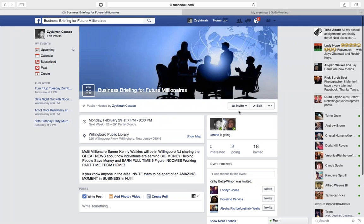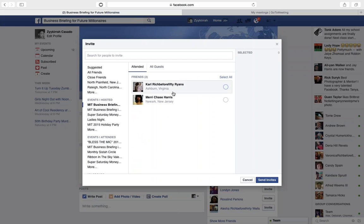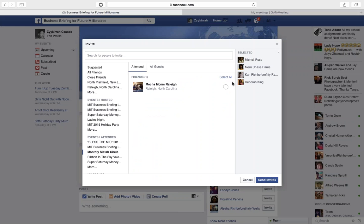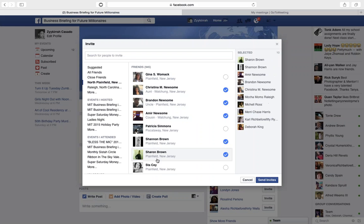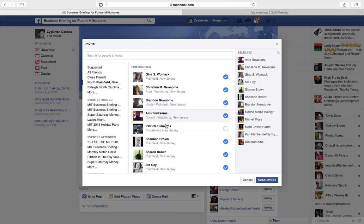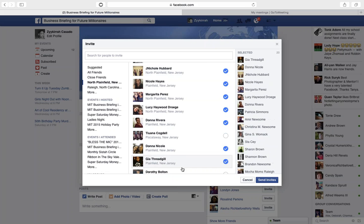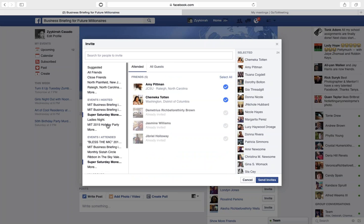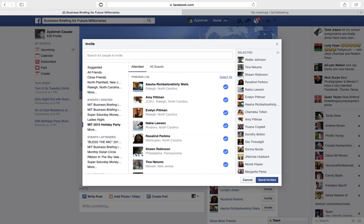The last thing I want to show you before we wrap up is how to invite people. You can choose friends, and they may have different groups you can choose from. You can hit Select All to make it a lot simpler rather than clicking through one by one. You can invite everyone you know from North Plainfield or different areas, clicking from other briefings. Let's select all and send out those invitations, just like you see here.